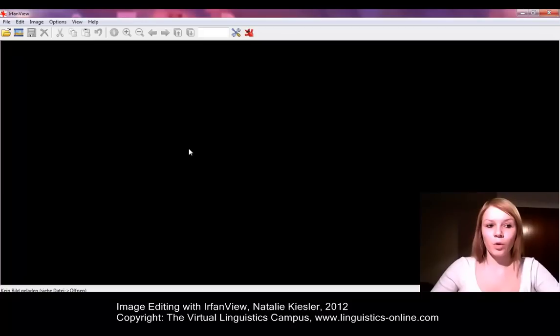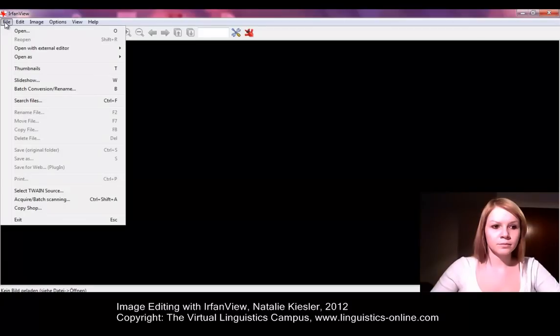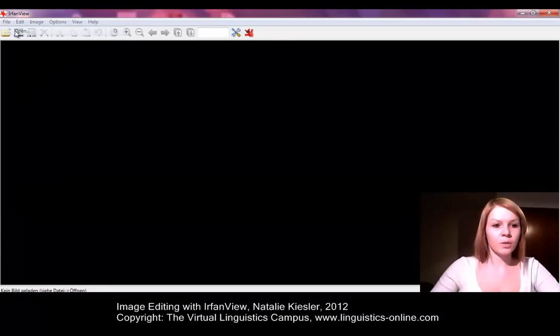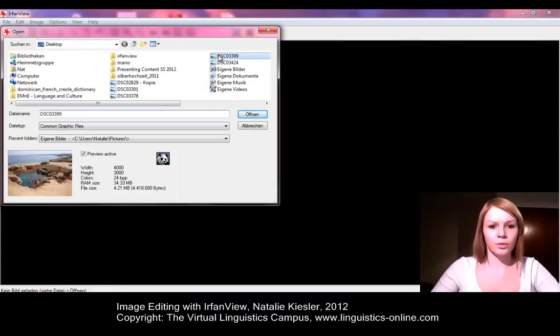If we want to open an image in IrfanView, we just have to click on File and then Open. Then we can select any image saved on our computer.